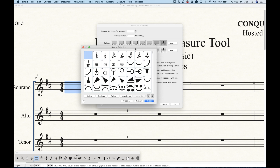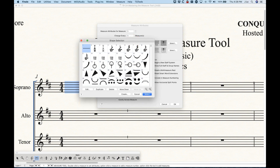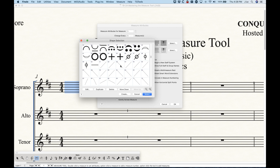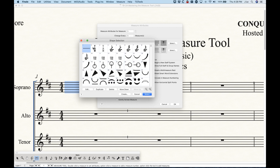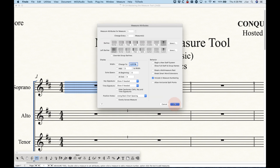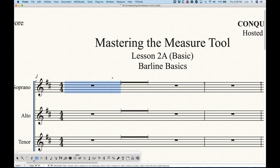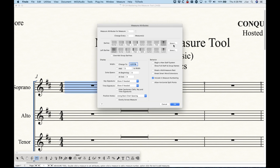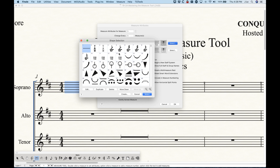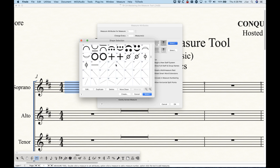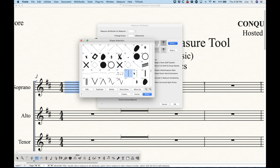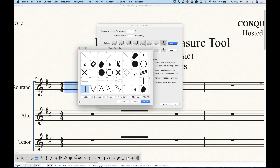When you press Custom, you'll pull up the shape selection dialog box. There are a ton of shapes here, but most of these are not going to make sense for bar lines. For example, if you choose the first one — a multi-measure rest symbol — and try to use it as a bar line, you'll get a weird result. There are some shapes towards the middle, numbers 102, 103, 104, and 105, which are basically the same bar lines you can already select.